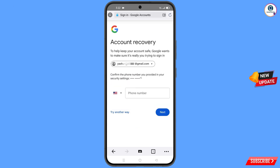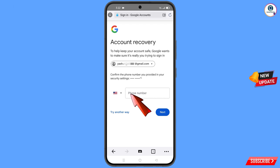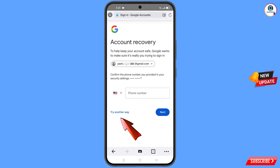Google will ask you about two-step verification. Since you have already lost your phone, simply tap on Try Another Way.